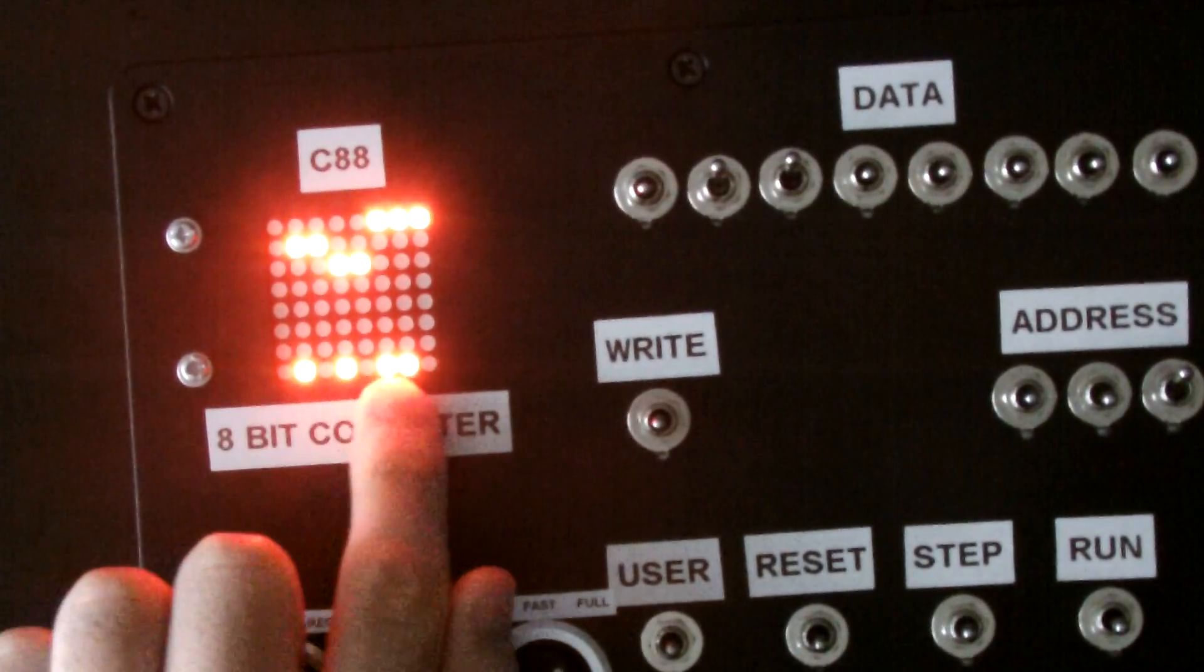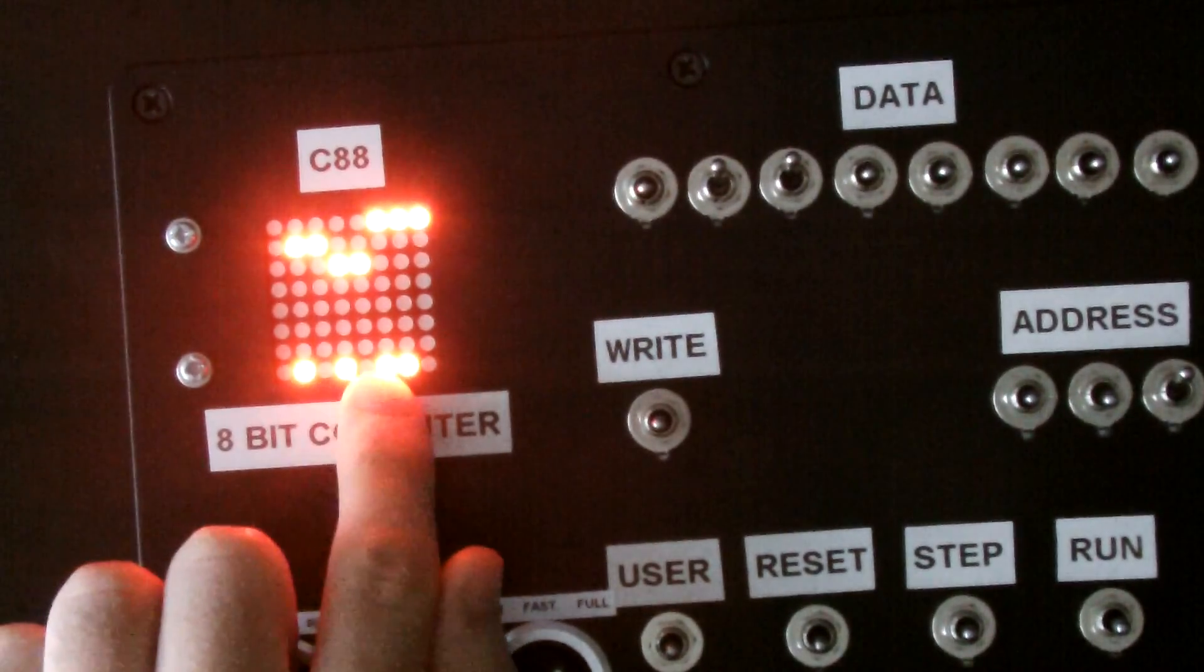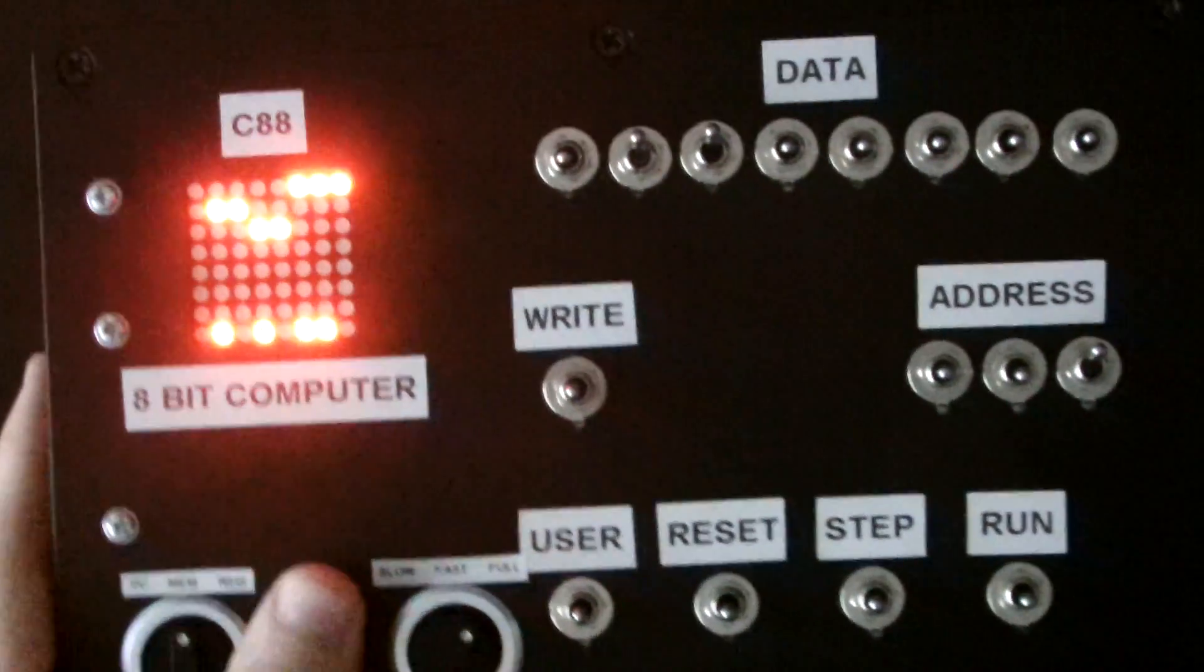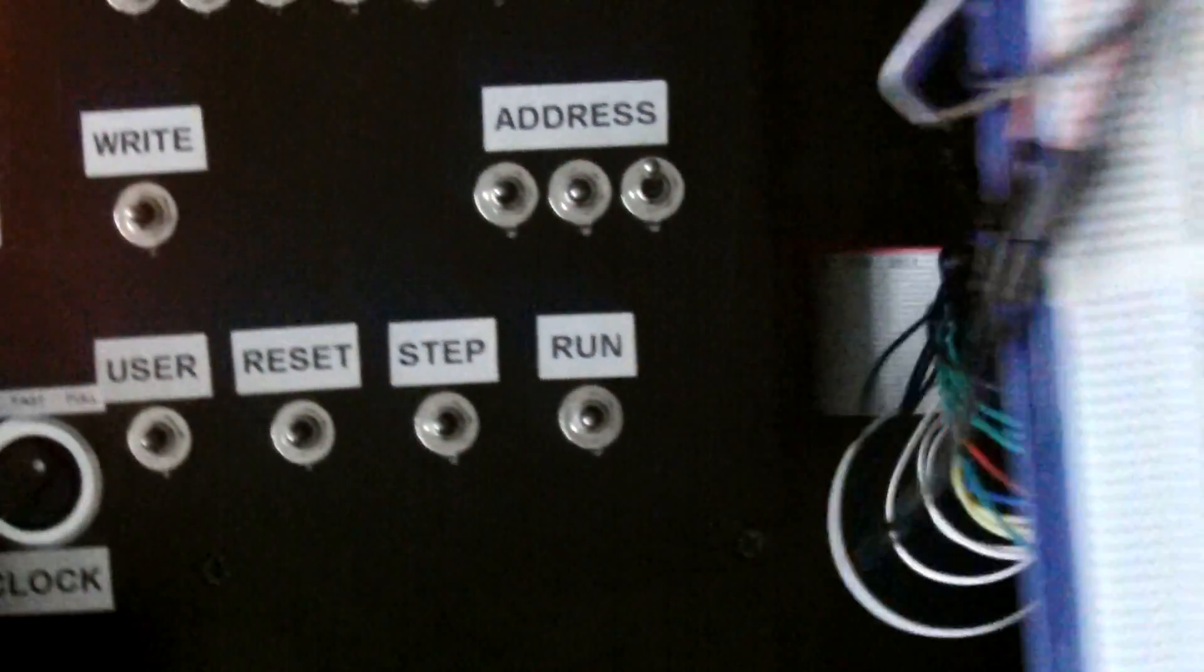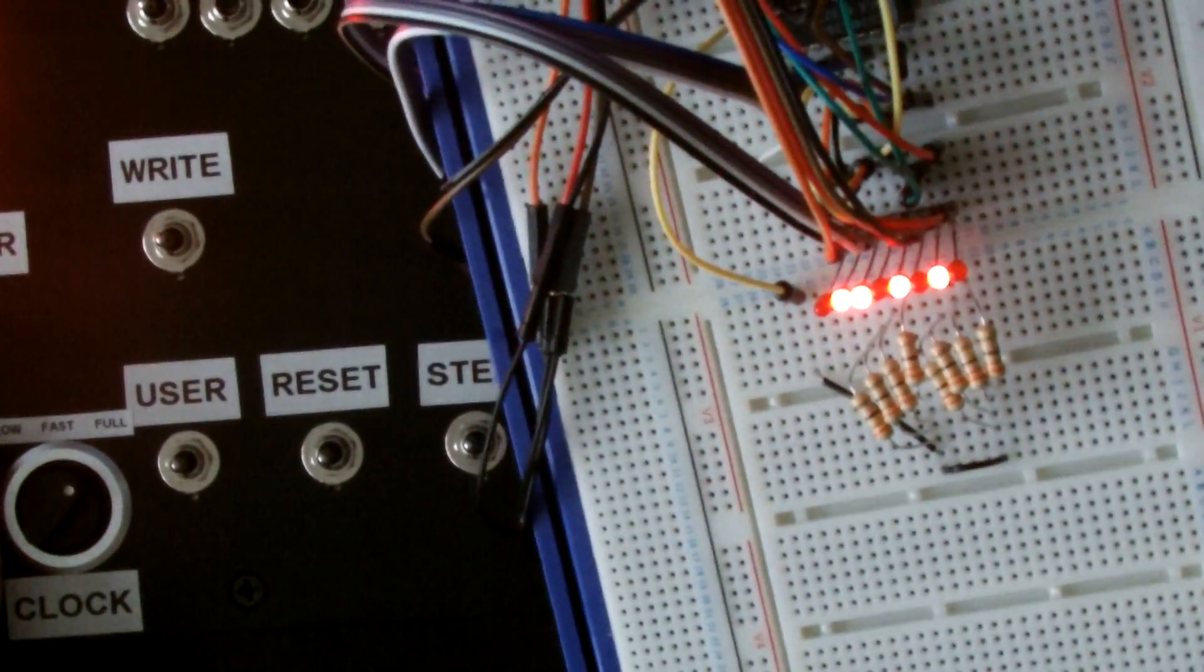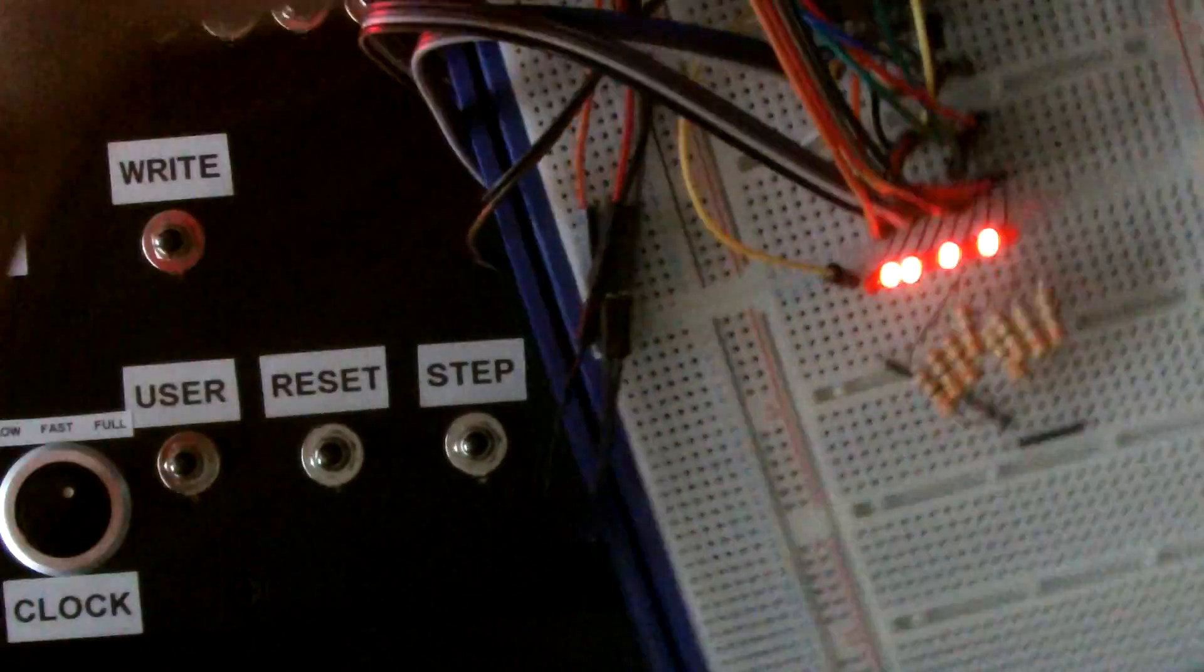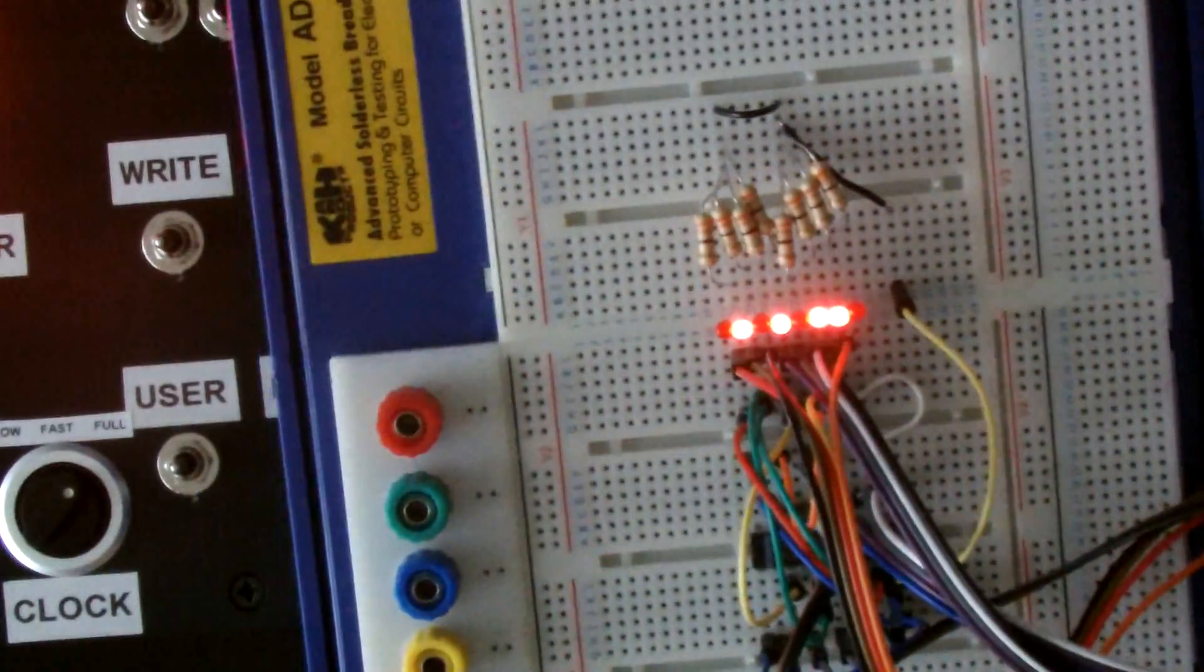0, 1, 0, 1, 0, 1, 1, 0. And, on the lights, 0, 1, 0, 1, 0, 1, 1, 0. That way.